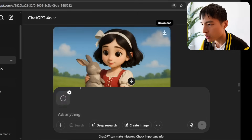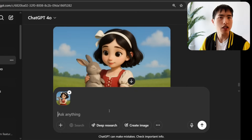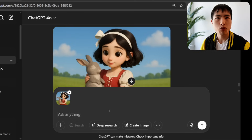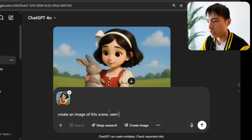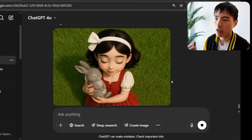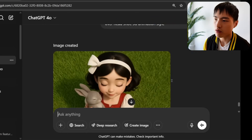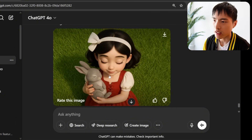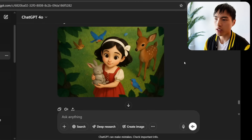I uploaded the image back into ChatGPT and asked it to recreate the scene from a different camera angle — specifically a bird's eye overhead shot in 3D animation style. This is one of the most powerful features of ChatGPT: it can recreate images from a bunch of different camera angles while keeping the character intact and looking pretty much the same.